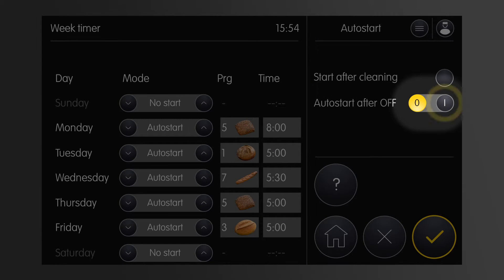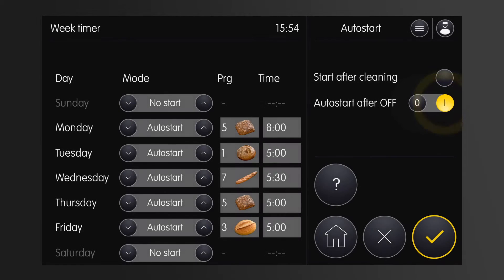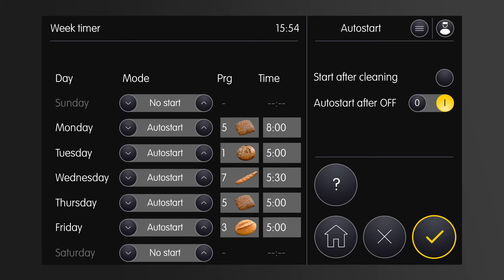I use this button to permanently enable autostart. If the oven is switched off, it will always remain in autostart mode.